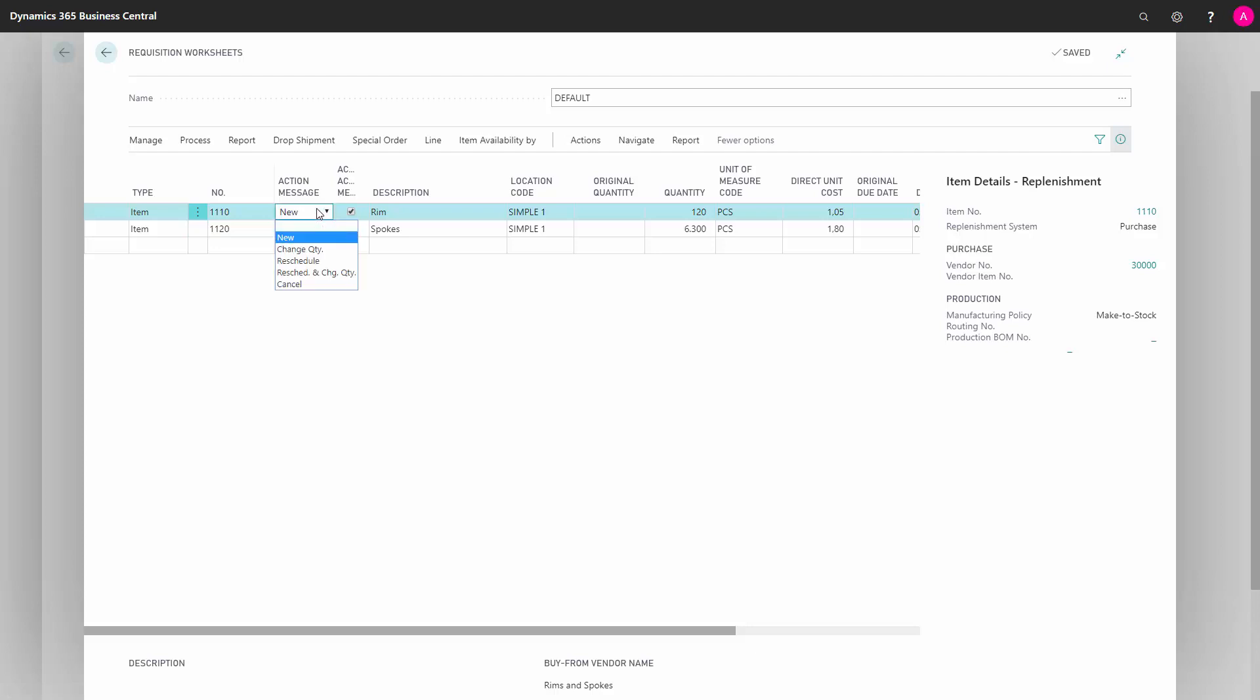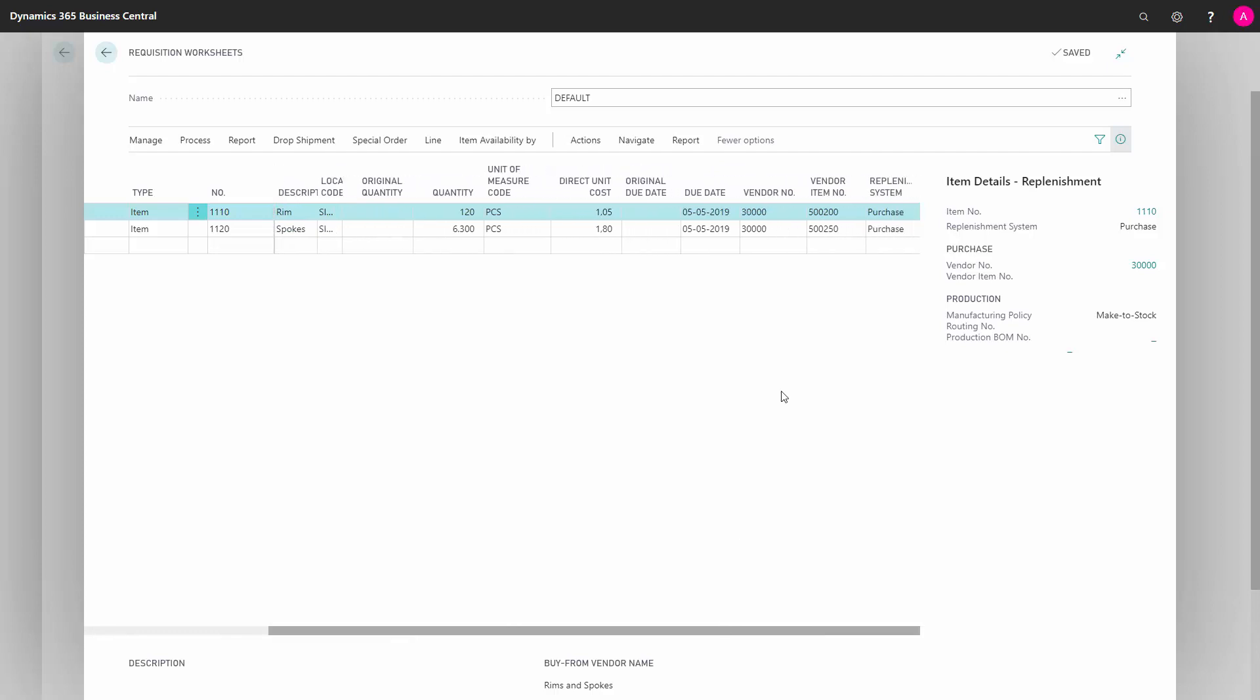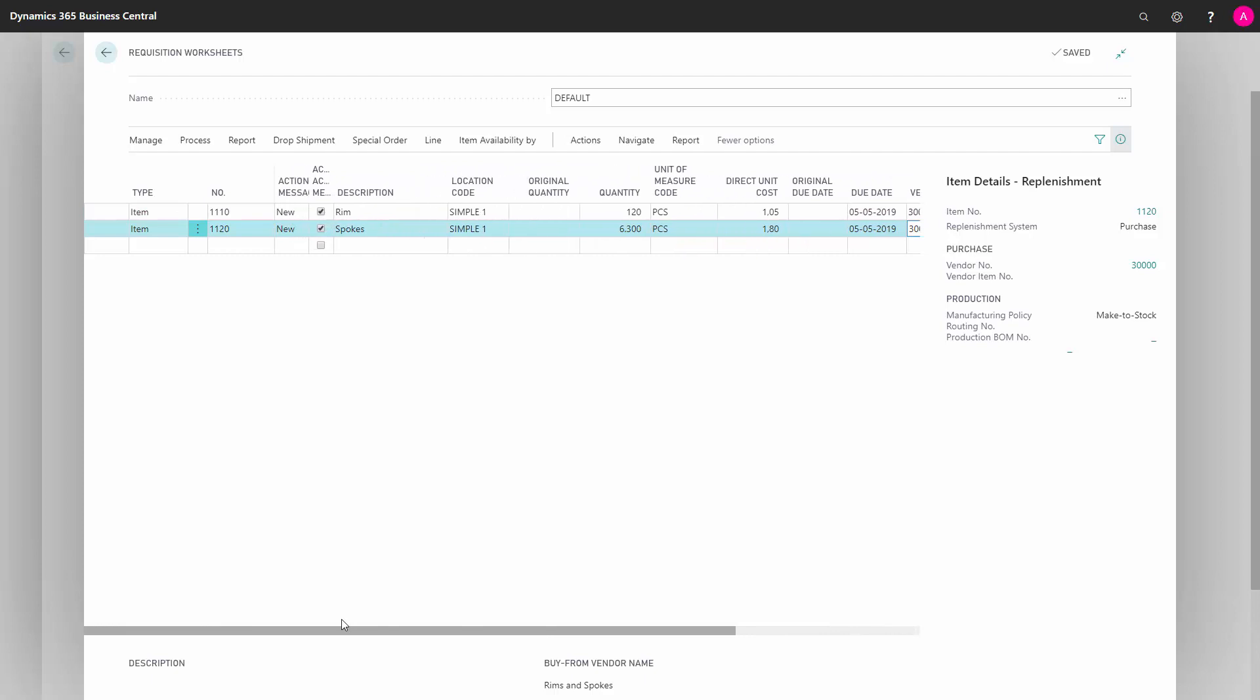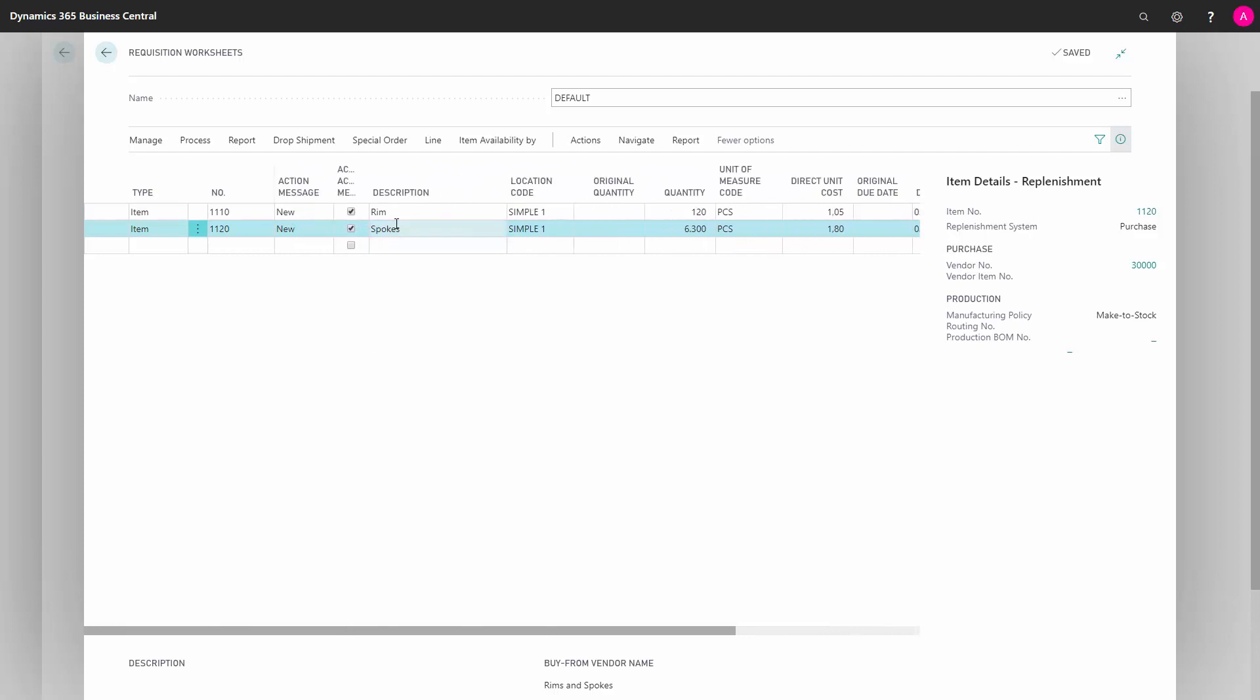When I place the check marks on the action messages, it will bundle all the items for the same vendor on the same purchase order. So in this case, the vendor number is the same, so those will be bundled into one purchase order.